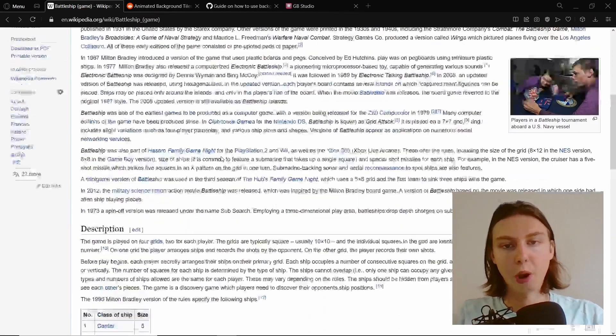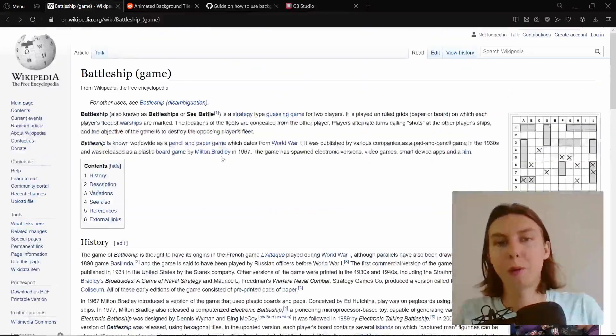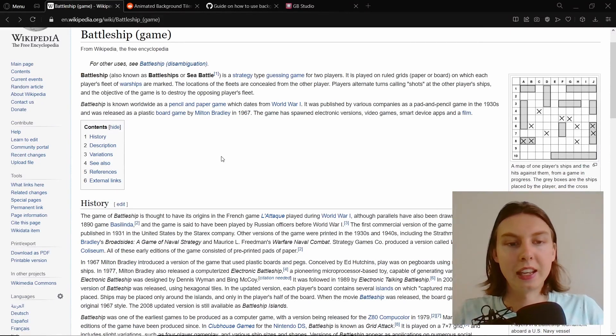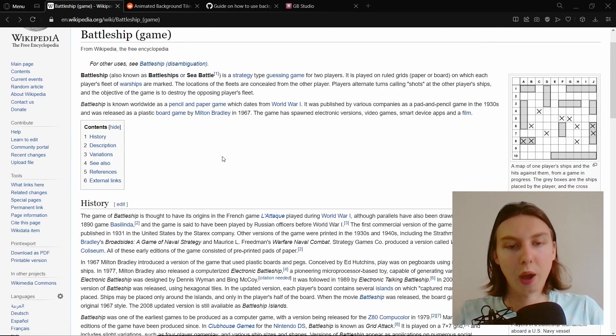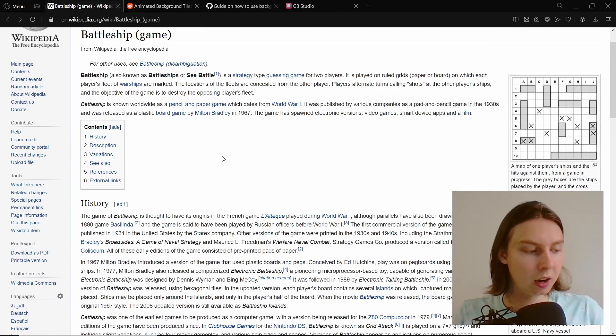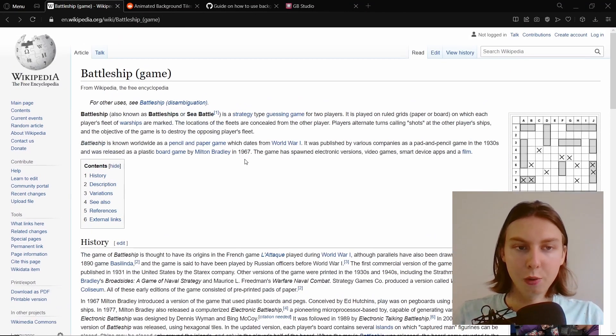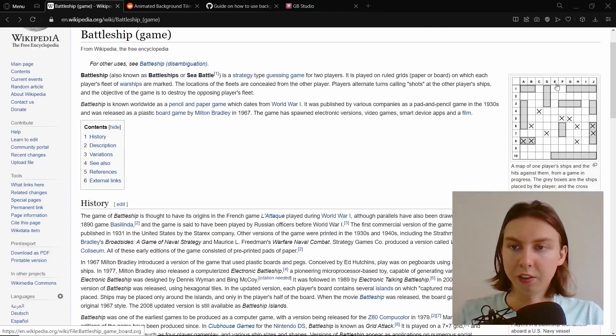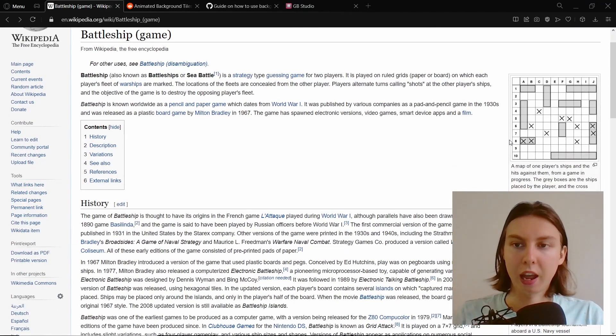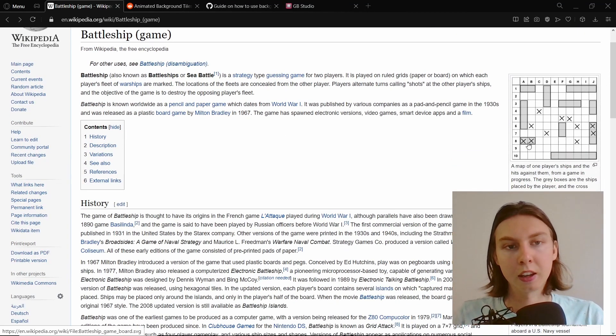I already foresee problems. I don't believe it's easy to be made in GB Studio as it is right now. Obviously there are two phases to the game - one where you place your ships and then the second phase when you're attacking and finding the other ships.